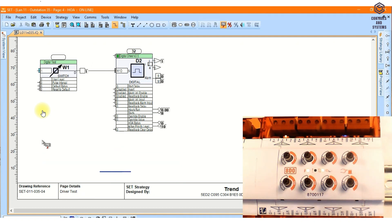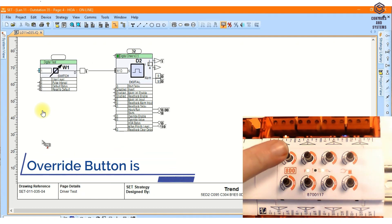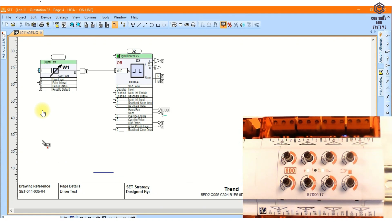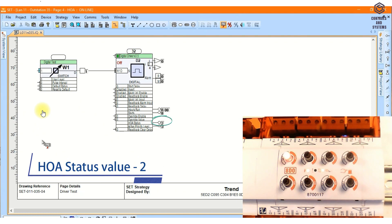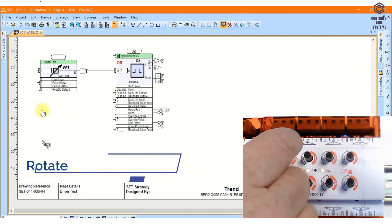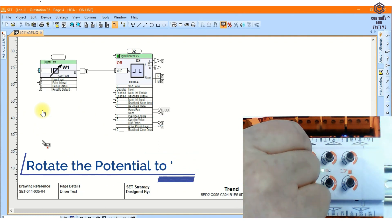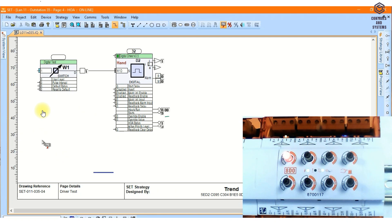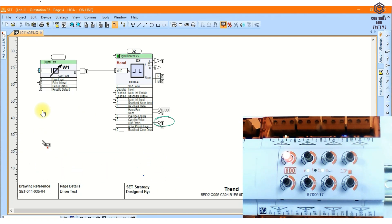If the override button is pressed, the LED on the output module will flash, and the HOA status will be shown at 2. Rotate the potentiometer to the on state, the digital driver will switch on and show the hand mode, and then the HOA status is shown at 1.